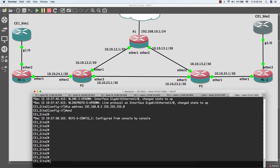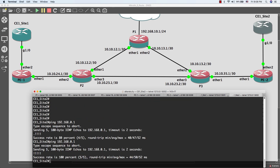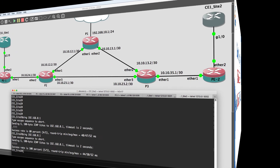Now I'm going to do a ping from Customer Edge site 2 to Customer Edge site 1. As you can see, the ping is successful and Customer Edge site 1 can see Customer Edge site 2 — and it looks like they are connected directly. At this point, we are done for today. See you soon, thank you so much.